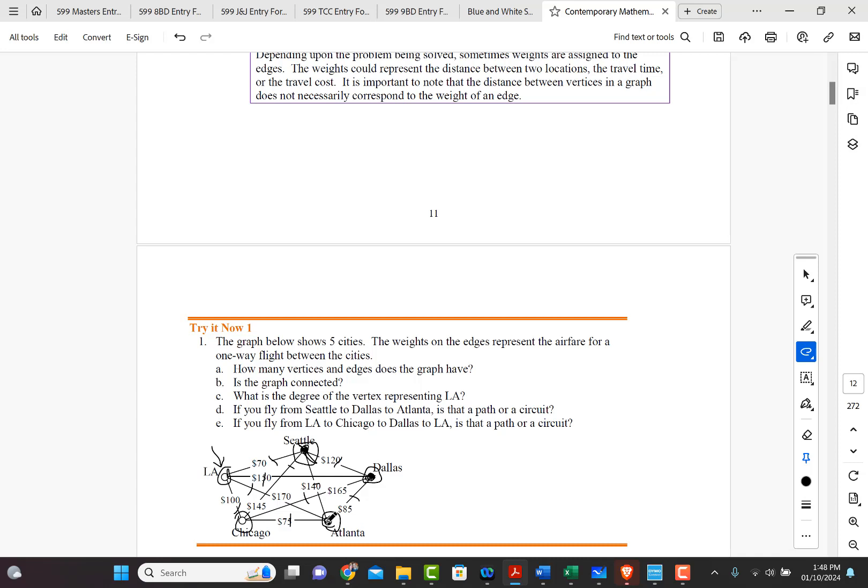Now, what about E? It says if we fly from LA to Chicago to Dallas and then back to LA. Well, in that case, that would be a circuit.